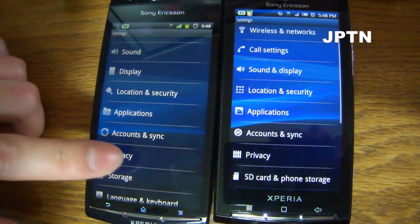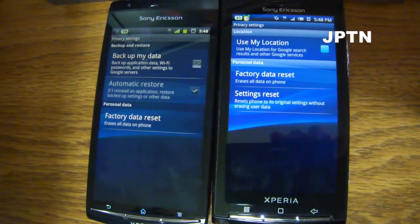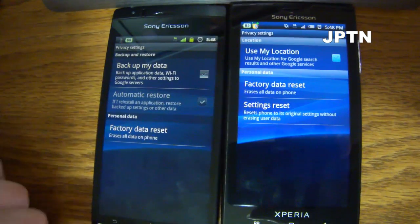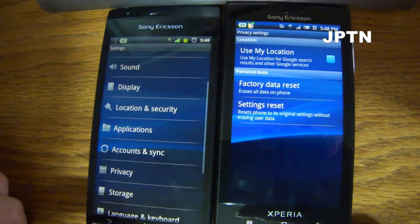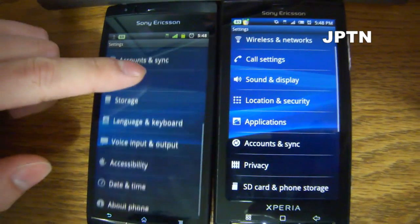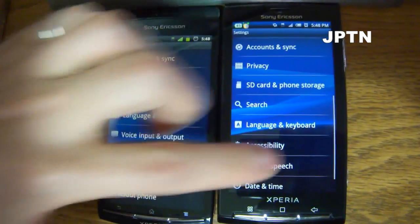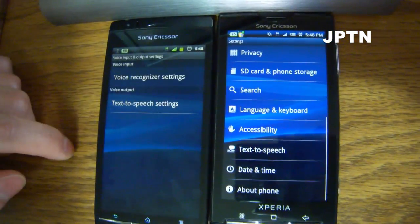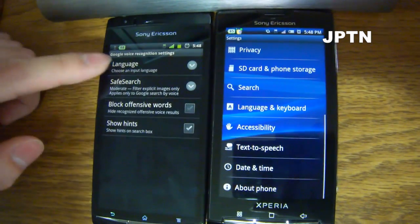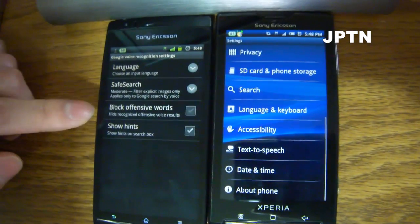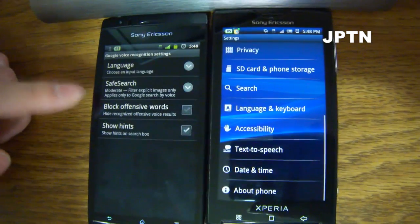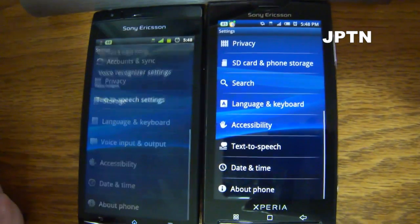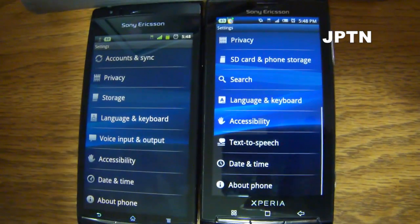Under privacy, you can now back up your data to Google and restore, which is convenient. There's also a new voice and input and output section, which has a whole bunch of different languages for voice as well as things like safe search, offensive words, and hints. Those are the main differences in the menus.